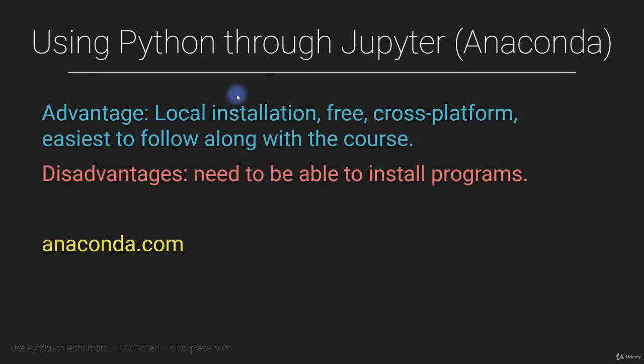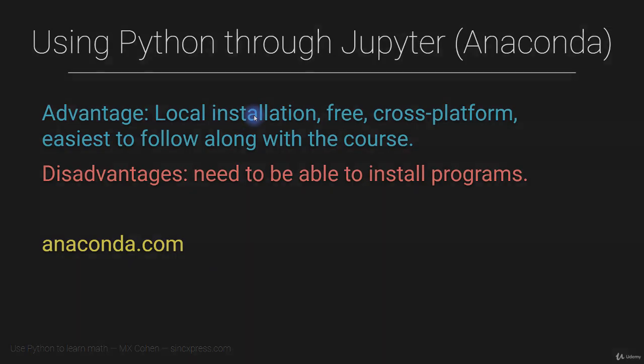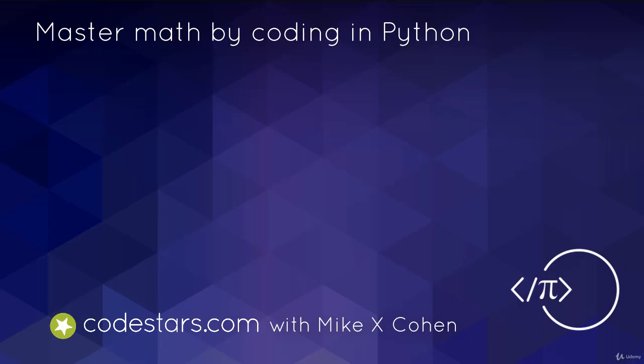So in this video, I showed you how to download and install the Anaconda package, which will allow you to use the Jupyter IPython notebook to follow along with this course. This is the way that I recommend following along. I think it's the easiest and most convenient way to participate in this course. That said, if you prefer not to do a local installation, or if you're unable to do a local installation, then stay tuned in the next video, I'm going to show you how to do everything online without any local installations. Thank you.